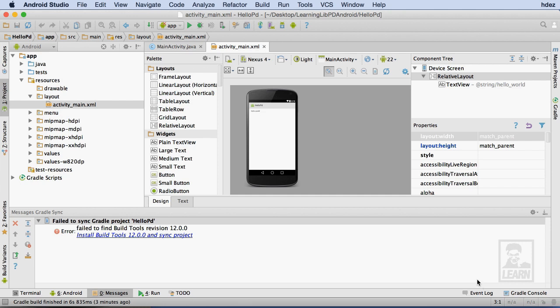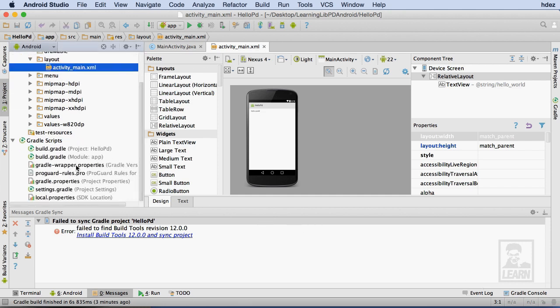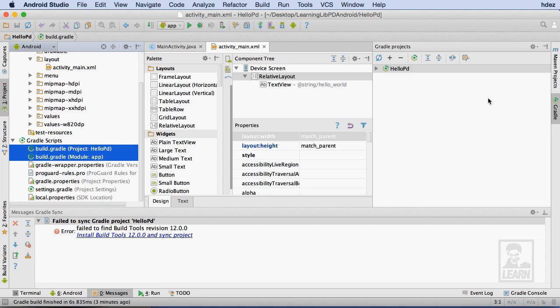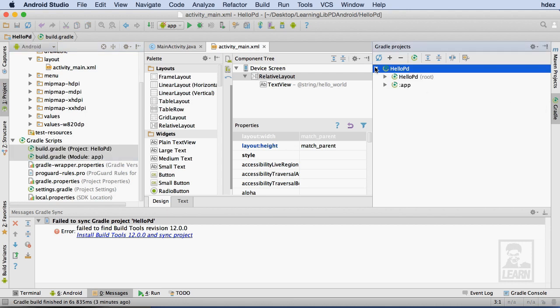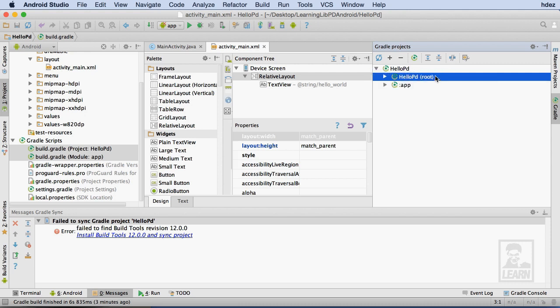Within the Project panel, I'll expand the Gradle Scripts option. This shows the files associated with the Gradle Build System. You can find these files represented within the Gradle Projects panel at the right of the Android Studio workspace. Our goal is to get the build.gradle files for PD Core and Android MIDI modules to appear in both of these locations.